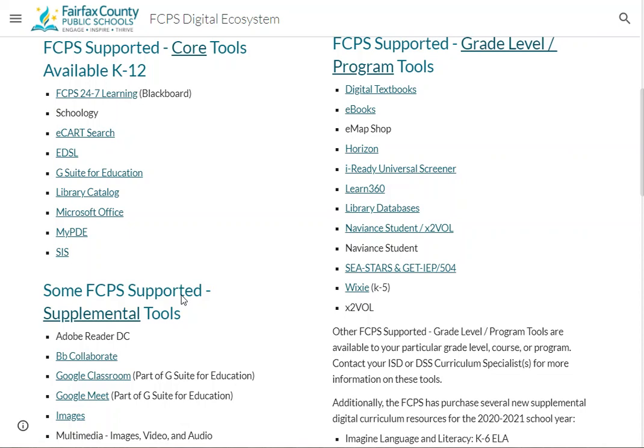Just a note: I am recording this on July 24, and the ecosystem site is still in the process of being updated for the coming school year. Some of the tools listed don't have their own page built out yet, but that will all be completed before new teachers come back for Great Beginnings on August 10th.